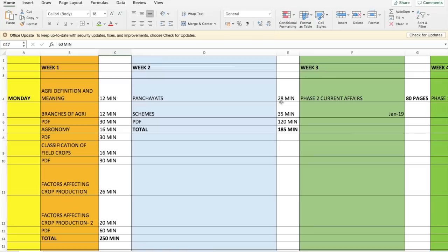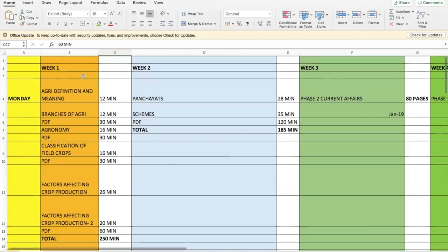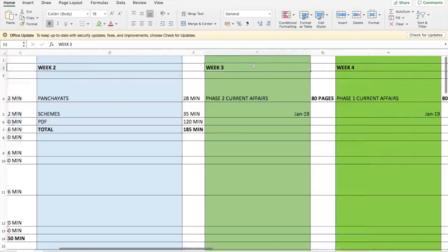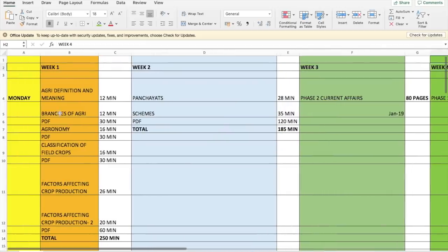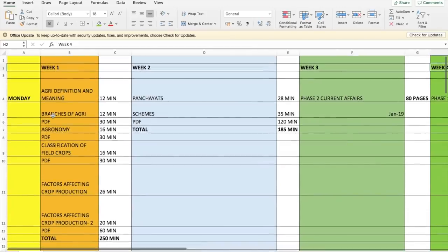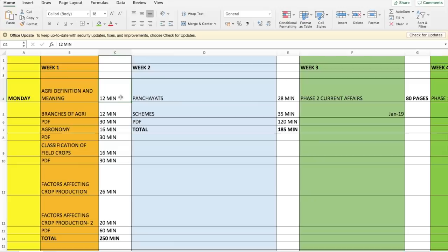The link for this spreadsheet is also available on the website, so you can directly go to the website, go through the entire spreadsheet, and download it from there. As you can see, the entire preparation has been divided into four weeks — Week 1, Week 2, Week 3, and Week 4 — and within each week, Monday to Sunday, all seven days are covered, along with the time period recommended to cover each area at least once.